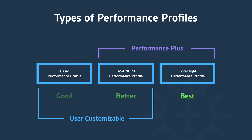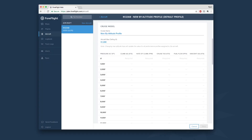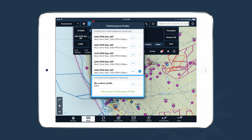Performance Plus customers have access to two new types of performance profiles: by-altitude profiles and ForeFlight profiles. By-altitude profiles are similar to basic profiles in that they define climb, cruise, and descent characteristics, but crucially they allow you to define these for any altitude — important since aircraft performance varies greatly with altitude. By-altitude profiles can be added through ForeFlight.com: log in, navigate to the Aircraft section, select your aircraft, and create a new by-altitude profile. ForeFlight will interpolate between altitudes and sync the profile automatically to your iPad.